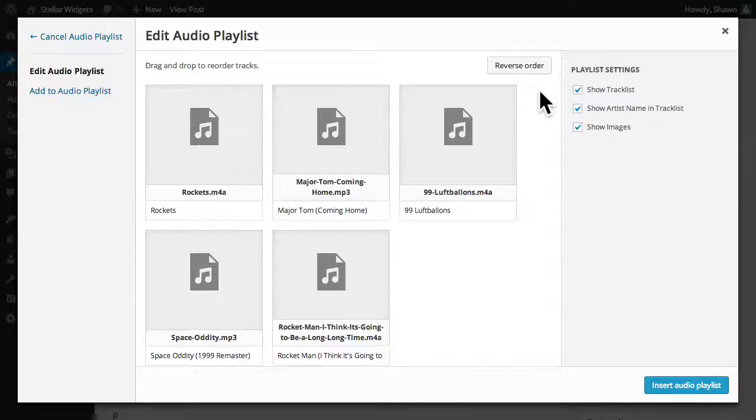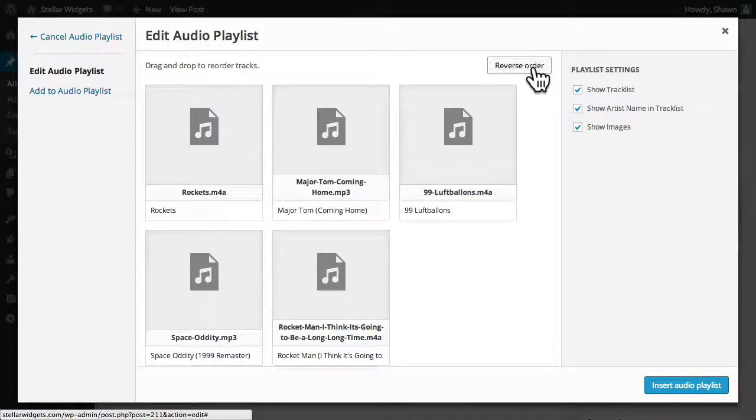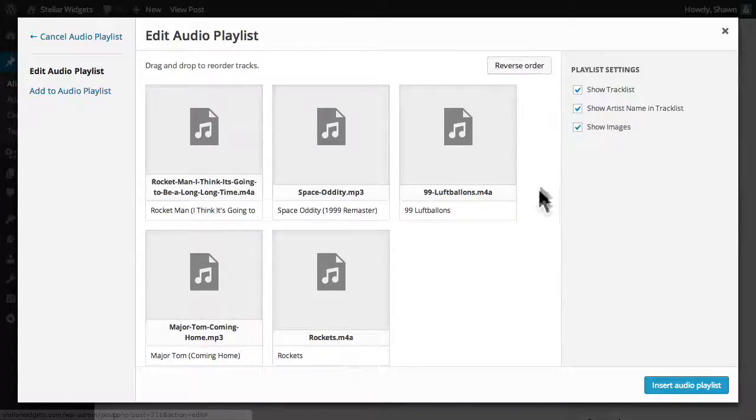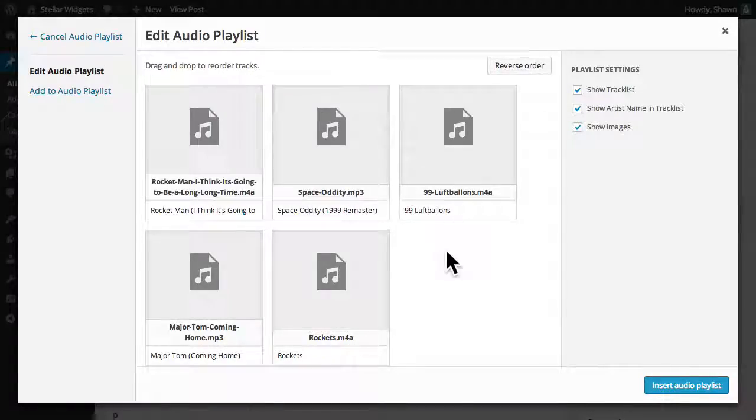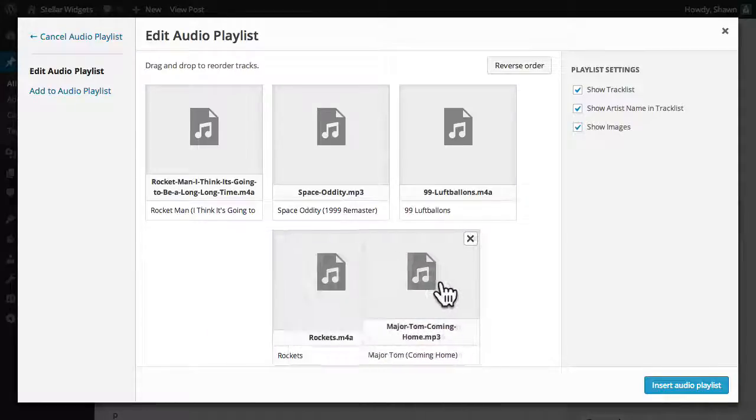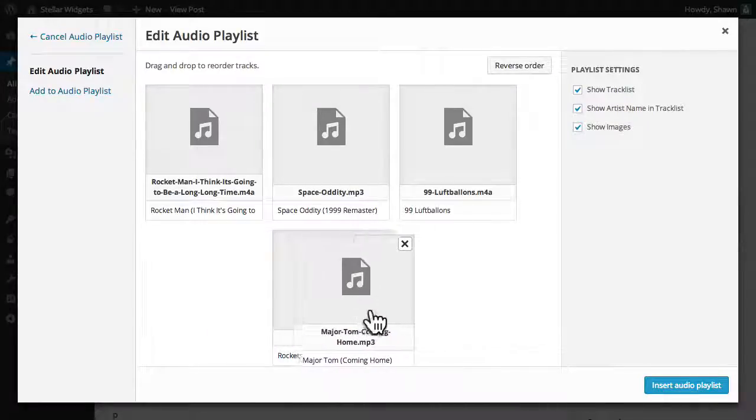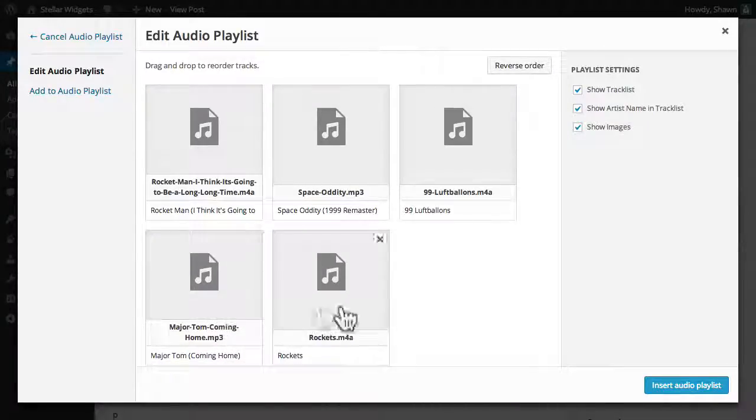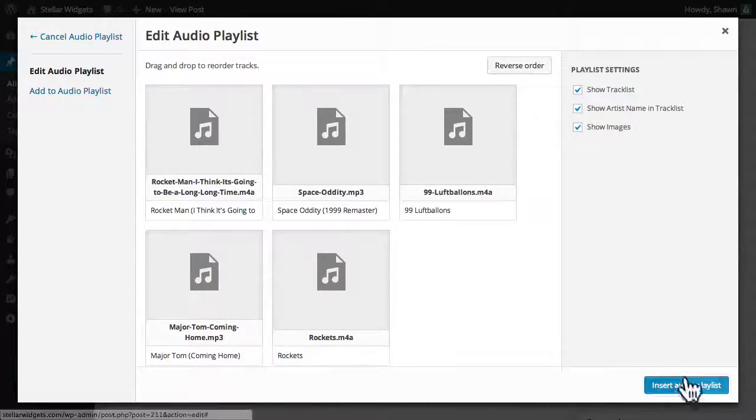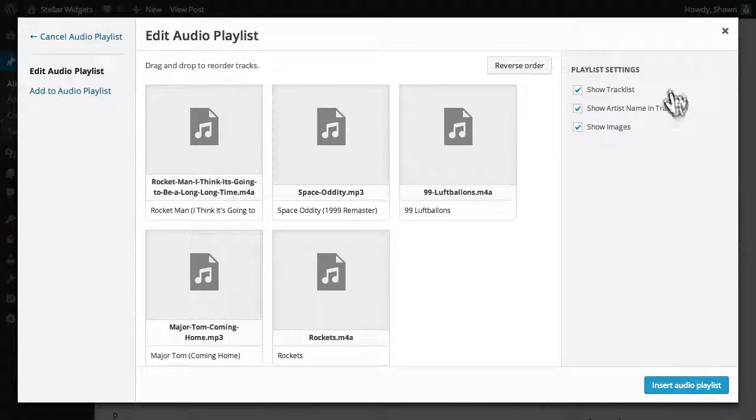Now, just like the process for editing a photo gallery, we can easily reverse the order of these tracks or drag and drop them into whatever order you choose.